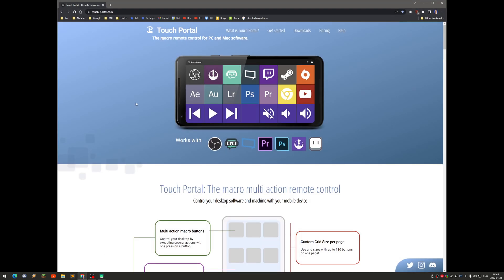It's free software and you get some limited functionality with the free version. You can also pay for it in the app on your phone or tablet to get all the functionality. It's not that expensive — I paid about 15 US dollars for it.